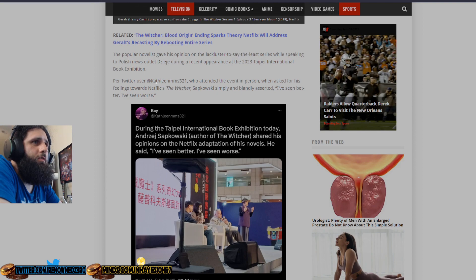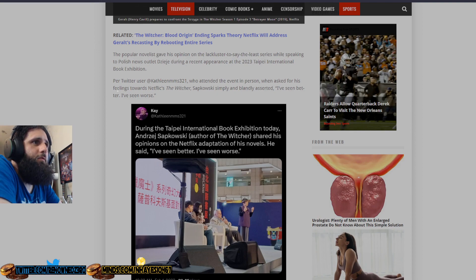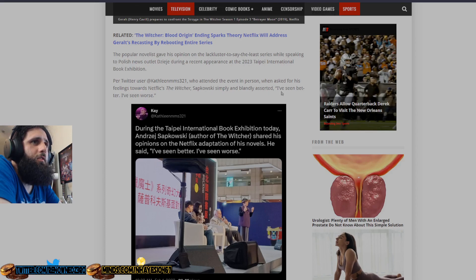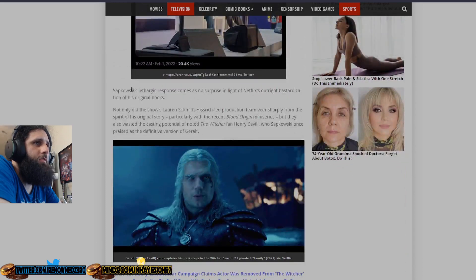Per Twitter user KathleenMMS321, who attended the event in person, when asked for his feelings towards Netflix's The Witcher, Sapkowski simply and blandly asserted, I've seen better, I've seen worse.